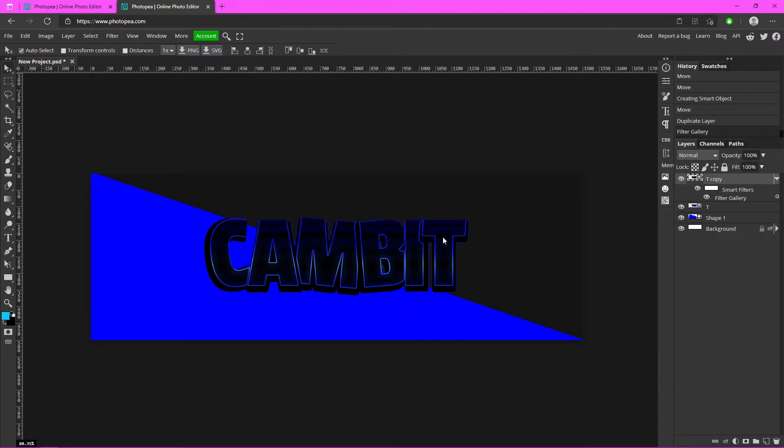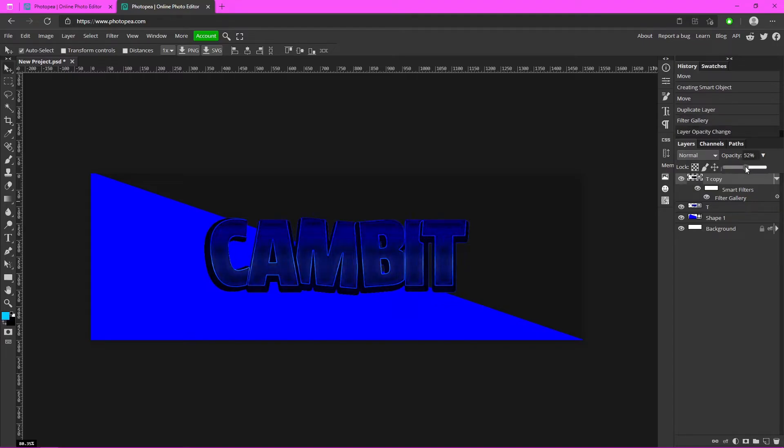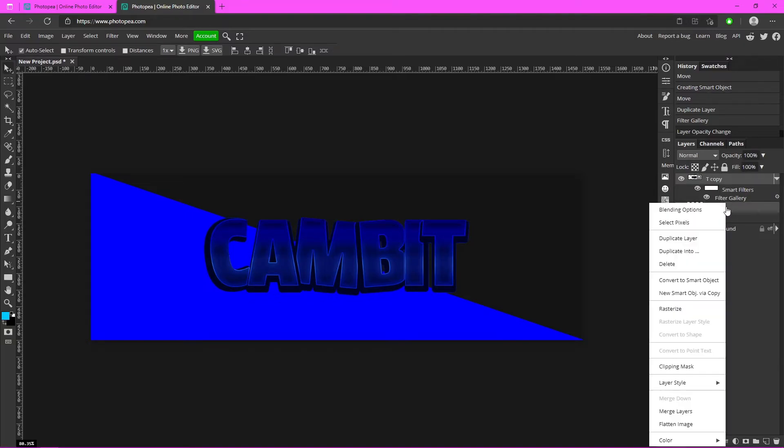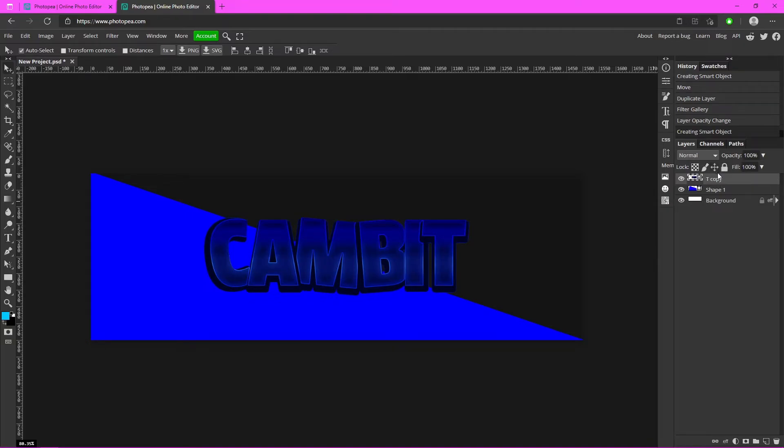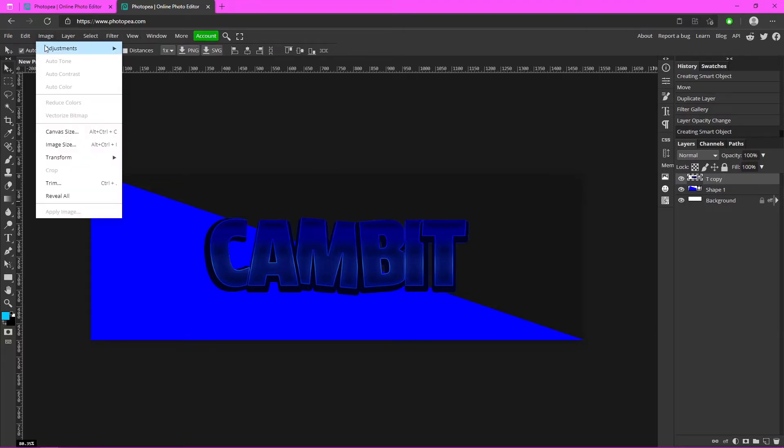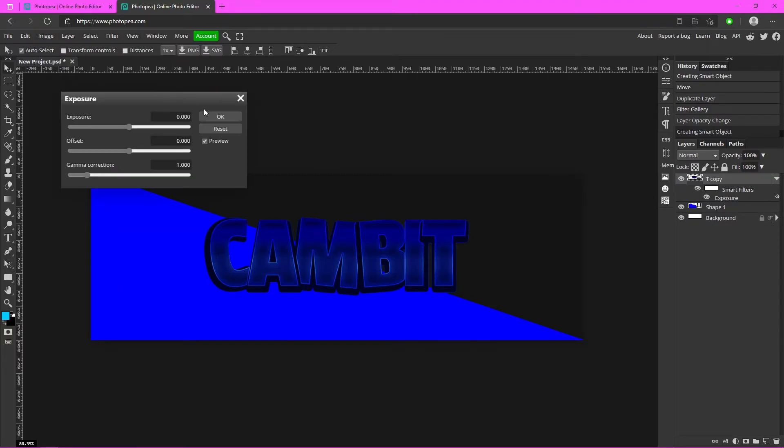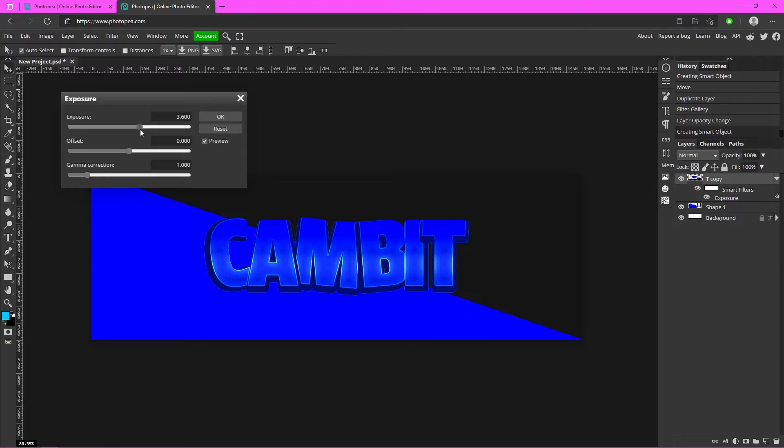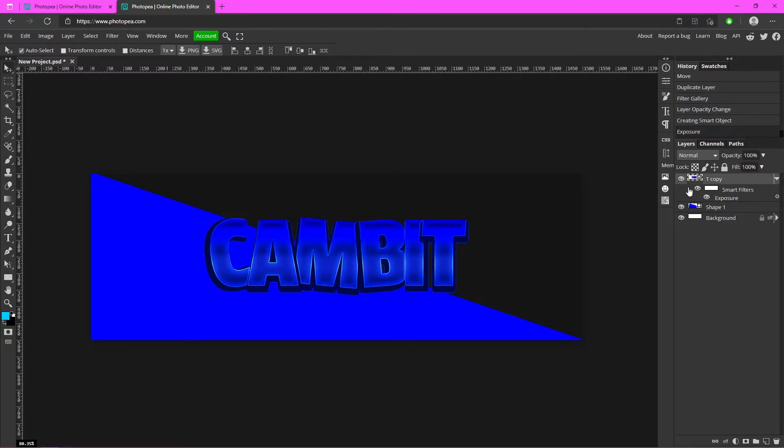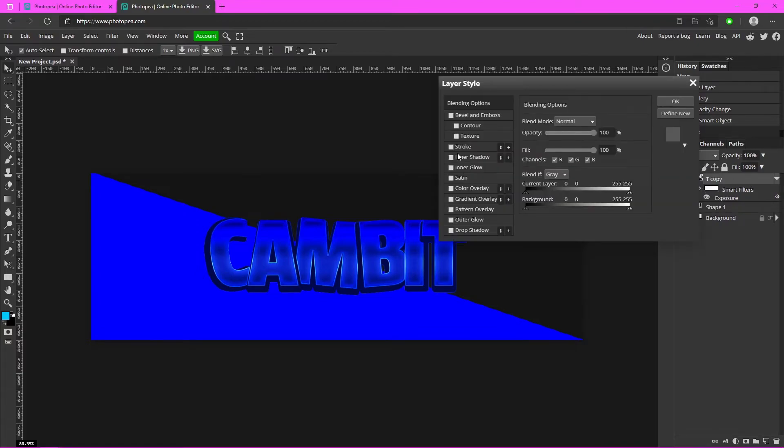So now you can see this is what it looks like. I'm going to turn the opacity down on it just a little bit. And now I'm going to combine the two, and now they're one layer. Now we can go up to Image, Adjustments, and Exposure, and you can turn it up quite a bit like that.